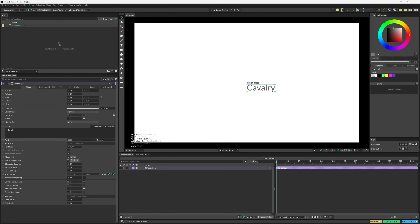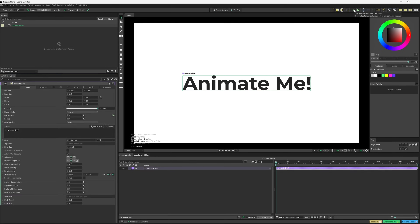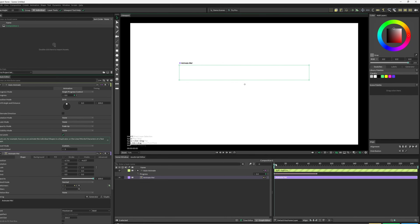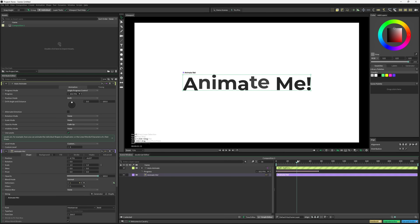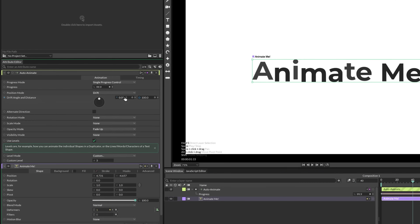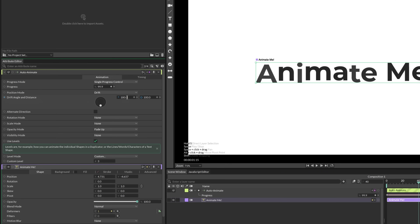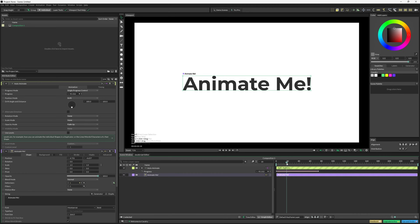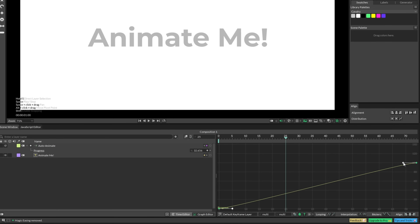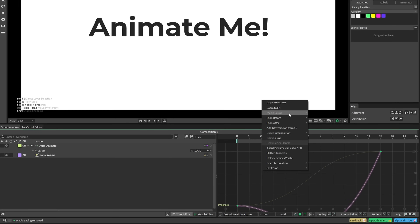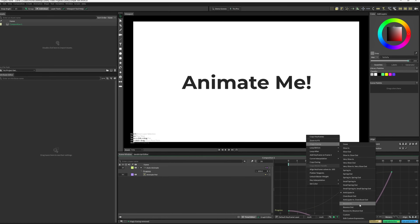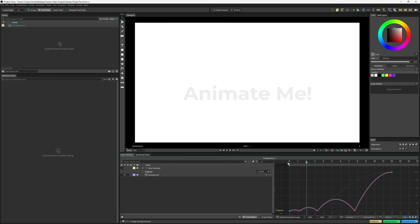Now contrast this with how you do it in Cavalry, where you just essentially make a text layer and get it how you want it, and then all you have to do is add an auto-animator deformer. Now your entire animation is just being driven by the progress keyframes. You can adjust the position of where you want the animation to start, and if you want to use levels to animate from words or characters, you can change the keyframe easing by entering it in manually, or select from a ton of pre-made presets. It's just so much easier and faster to animate text like this.